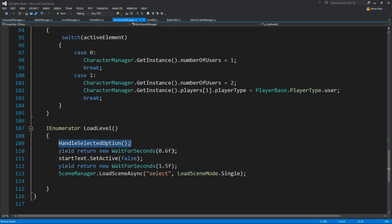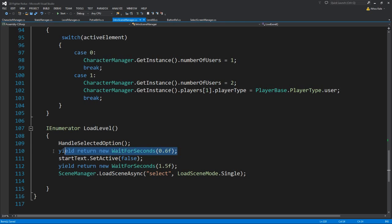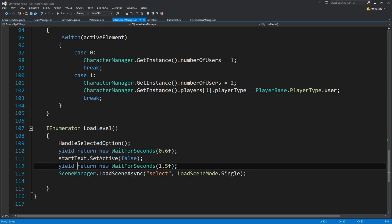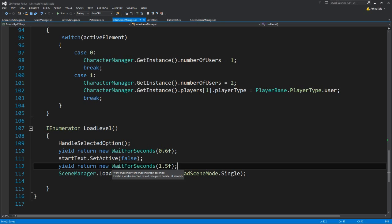The character manager also handles having different types of players — users, AI, or simulation. For the second case, since we are having two users, we need to go into the player list and change the player type for the second player to be user two. Then we come over here and we say wait for 0.5 seconds — though you don't really have to wait that long. I just did it for effect, so when you select something it just shows that you actually selected it.